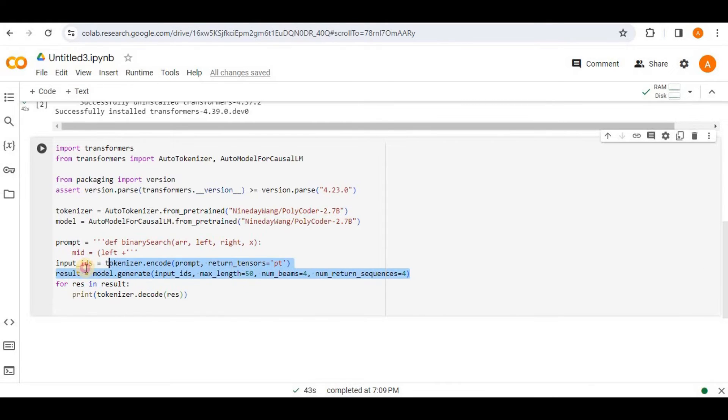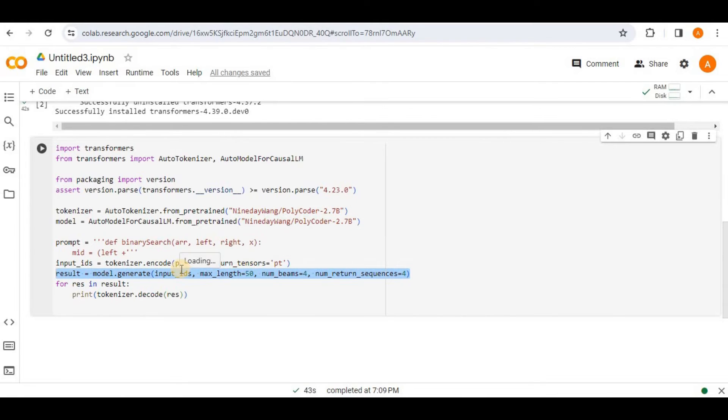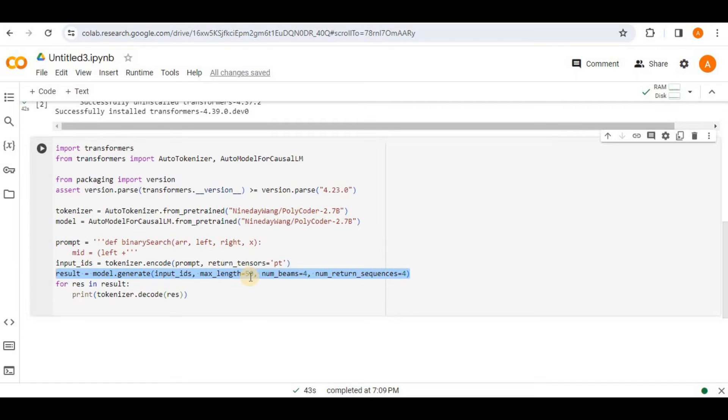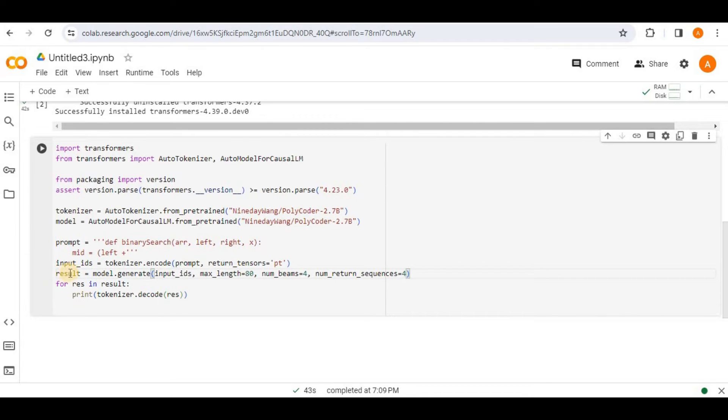And then finally, we are using the model.generate function which generates text based on the provided input prompt using the pre-trained text. It specifies parameters such as the max_length which is the maximum length of the generated text. Then num_beams which is the number of beams for the beam search. And num_return_sequences that defines the number of alternative sequences to be generated. So you can always go ahead and change these values for the maximum length. I am going to change it to be 80. And then the response generated by the code will be stored inside the result variable.